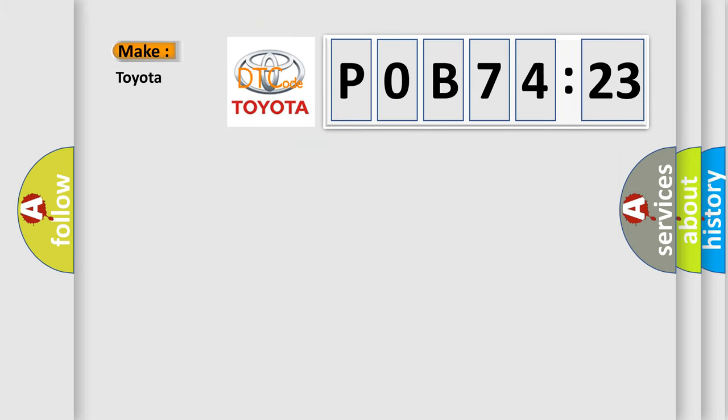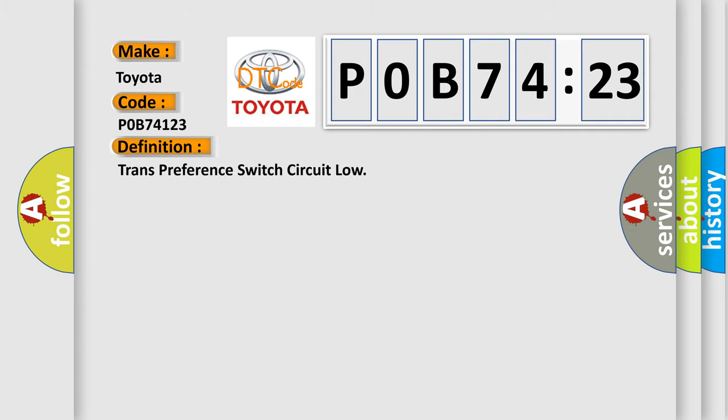So, what does the diagnostic trouble code POB74123 interpret specifically for Toyota car manufacturers? The basic definition is: trans-preference switch circuit low.